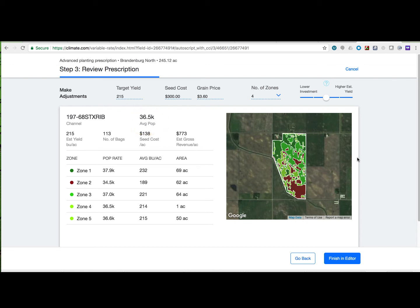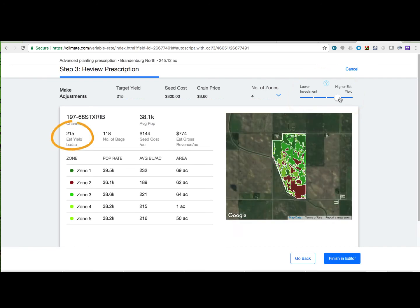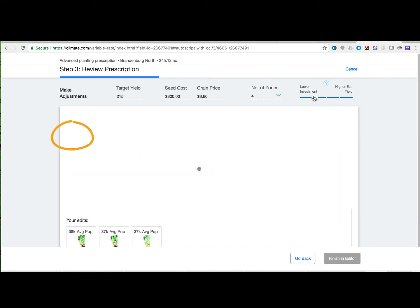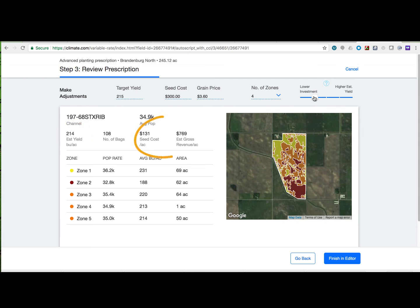In addition to that, let's change our population advice to understand the impact on estimated yield and profitability. As you move the slider to the right, population increases. Take a look at your key metrics to understand whether it improves estimated yield and bottom line. Comparatively, as you move the slider to the left, you can understand the impact of a decrease in population on the same metrics.